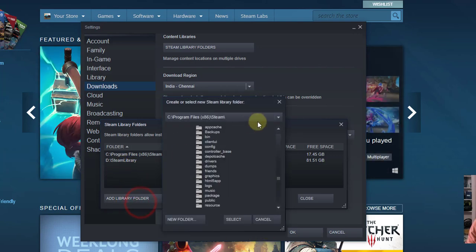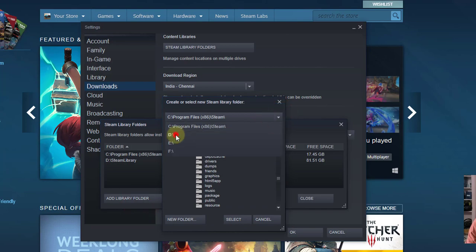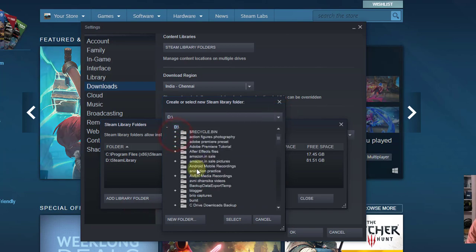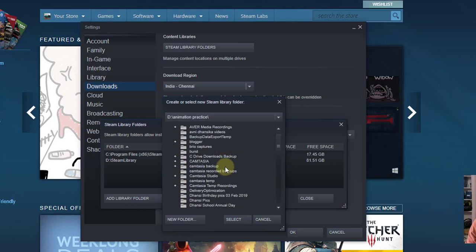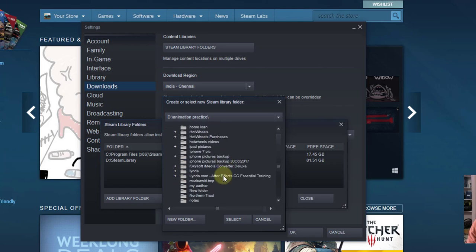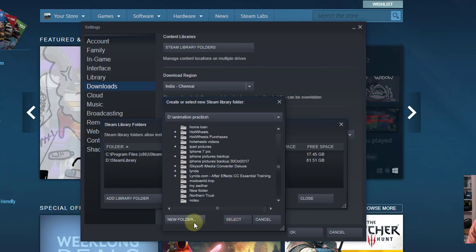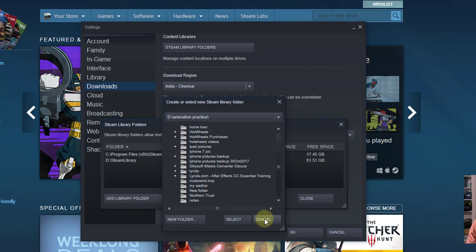So you can click on this. You can choose here, select D and Steam library. You can choose, you can create a folder. Already I have selected.